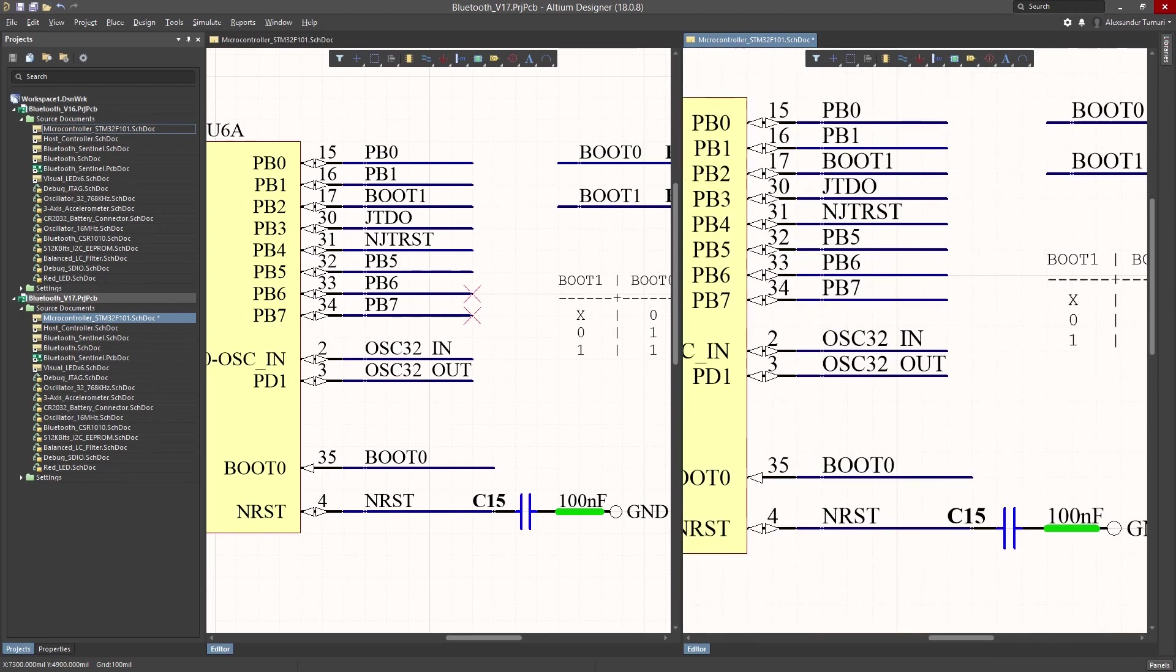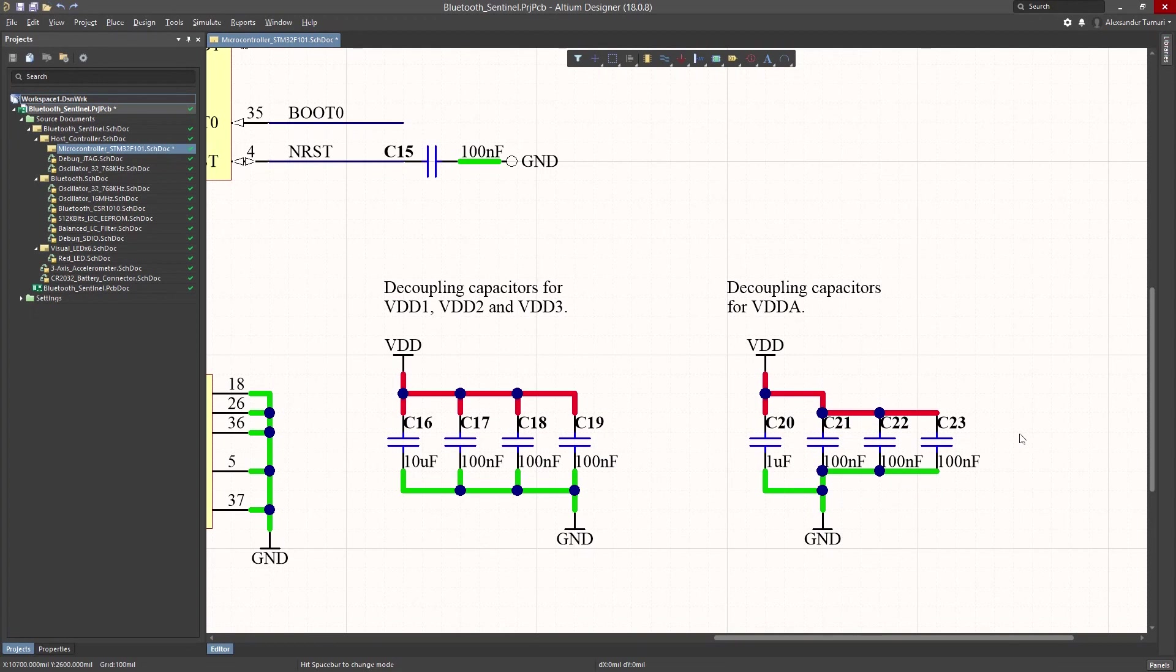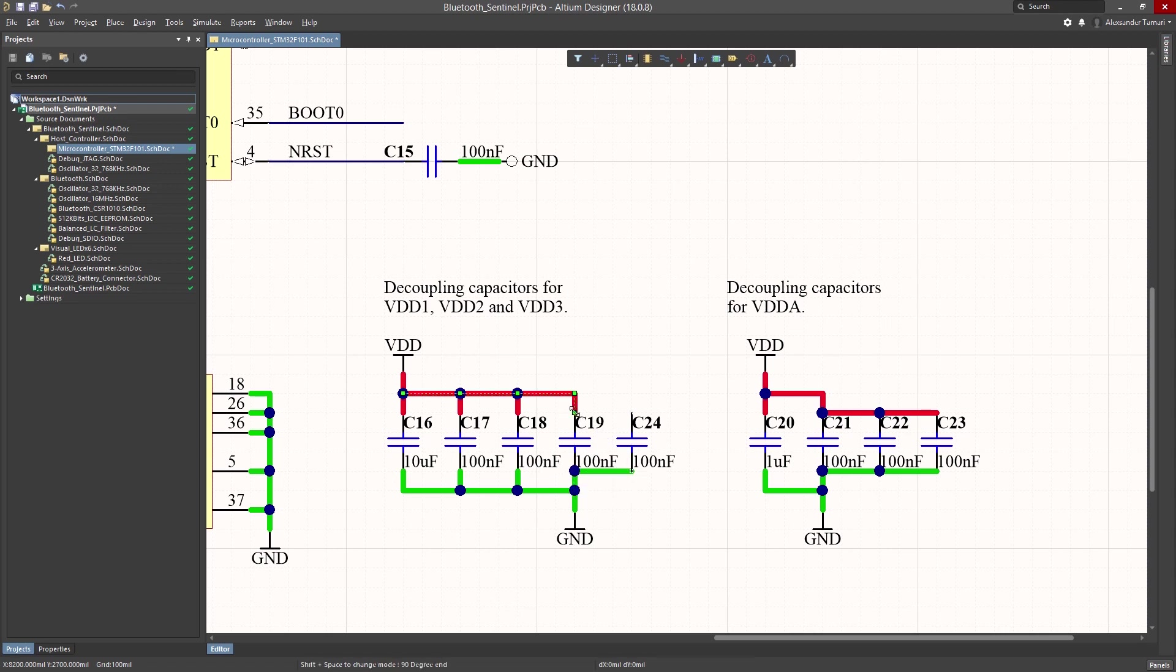With Altium Designer you get a true version control system built in. You're able to see who made what changes, when they made those changes, and why those changes were made in the first place.